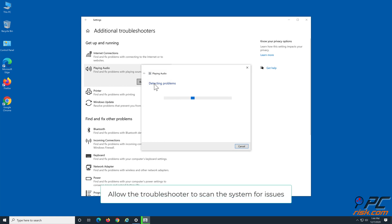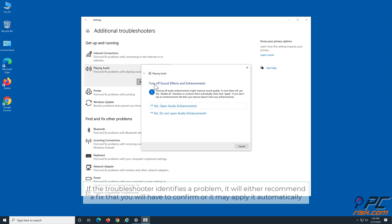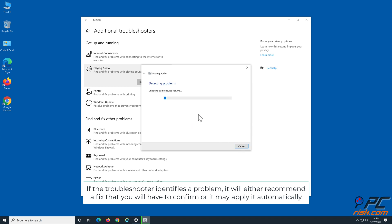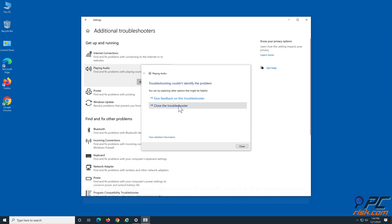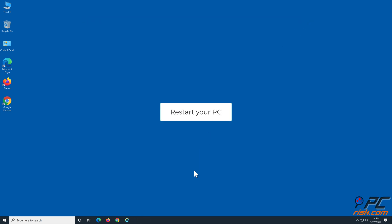Allow the Troubleshooter to scan the system for issues. If the Troubleshooter identifies a problem, it will either recommend a fix that you will have to confirm or it may apply it automatically. Restart Your PC.